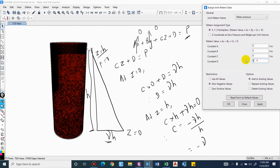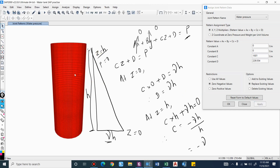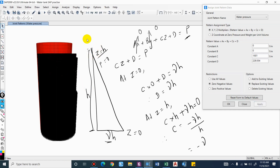Now let us input the values. Constant D = 9.81 × H, where the water depth H = 23.4 m, so D = 23.4 × 9.81. The value of C will simply be the unit weight of water: -9.81. Don't forget to include the negative sign — if you provide a positive value the result will be different. Use 'zero negative values' and replace existing values if any. Apply — the joint pattern has now been assigned.